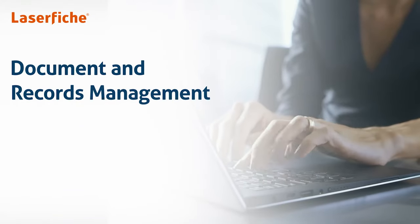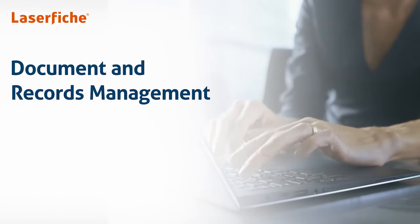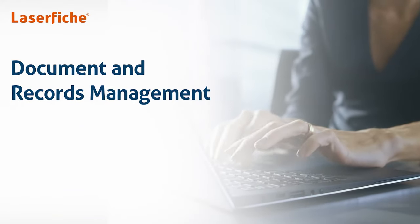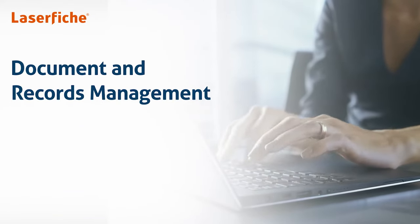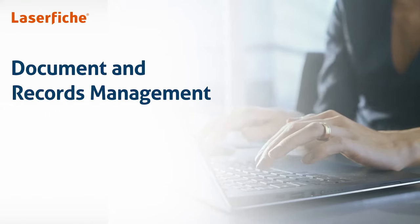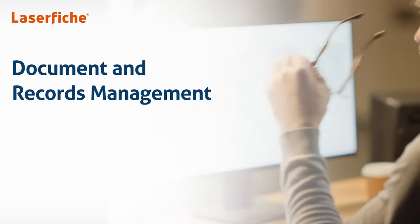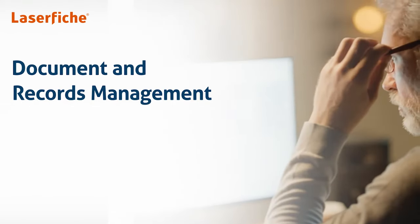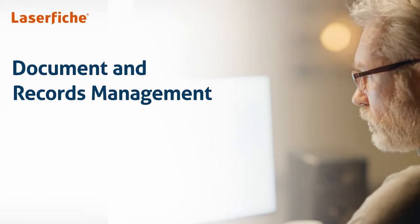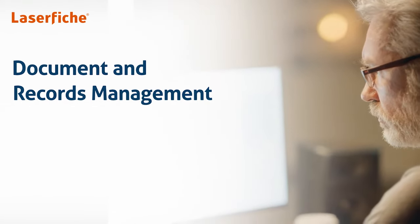In this short video, we'll show an overview of the key document and records management features that allow you to centralize content, collaborate securely, and support compliance.